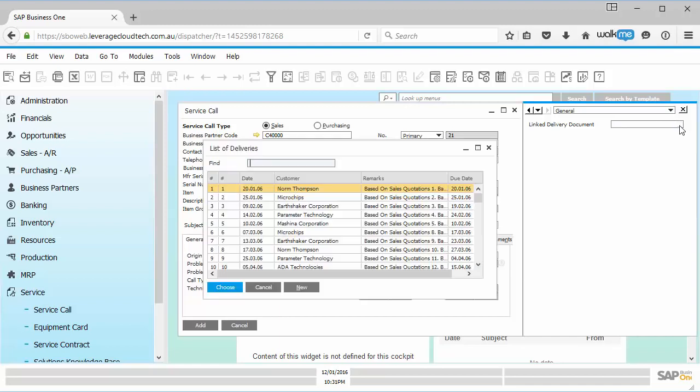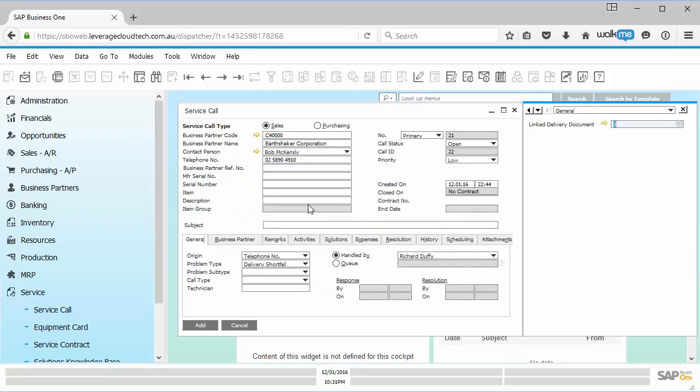And now I just go across here to my link delivery document. I say to the customer, can you tell me what was the delivery document number? And they might say, it was delivery document number three. So I can find that, select it. And now that document is linked to this service call.